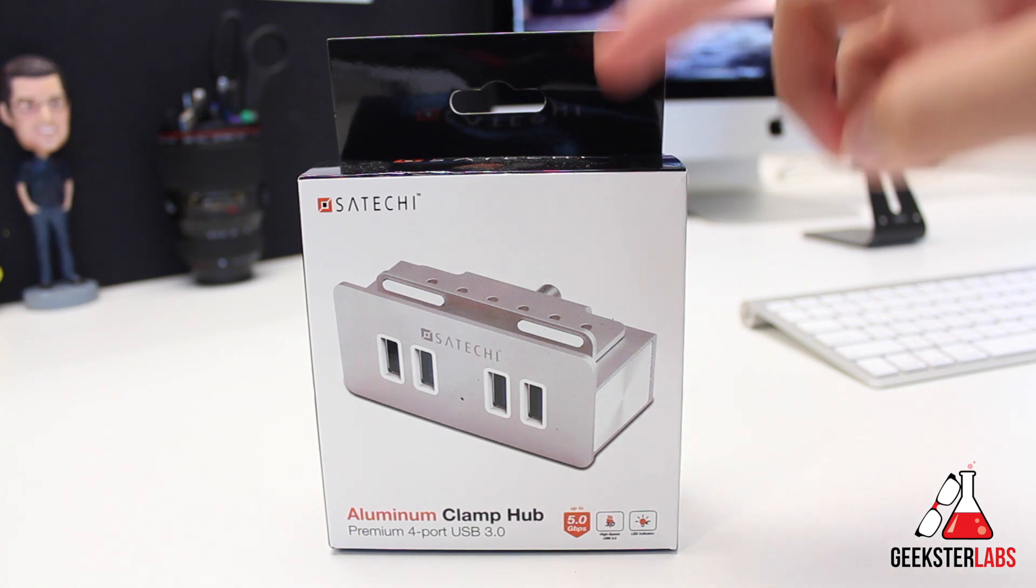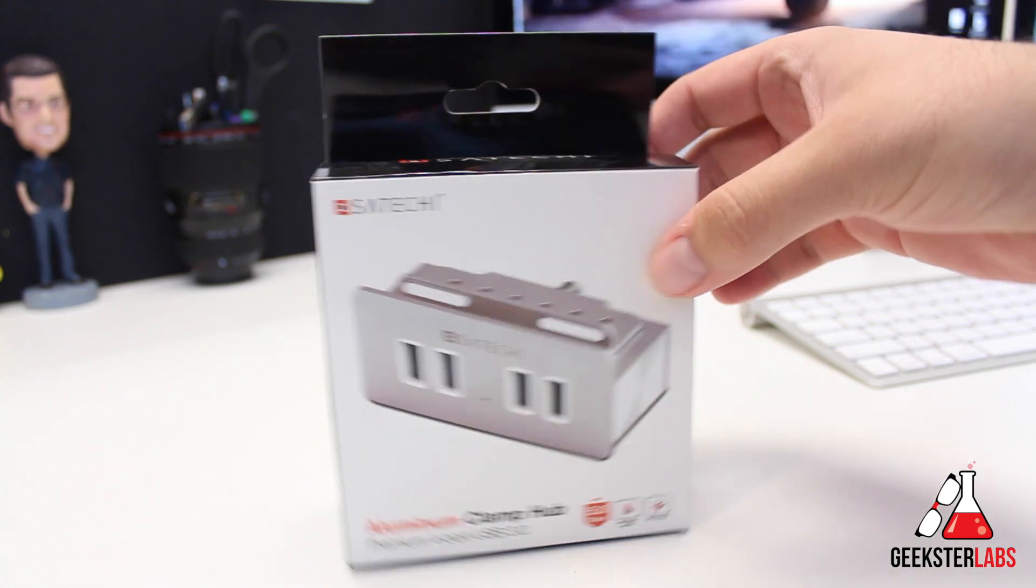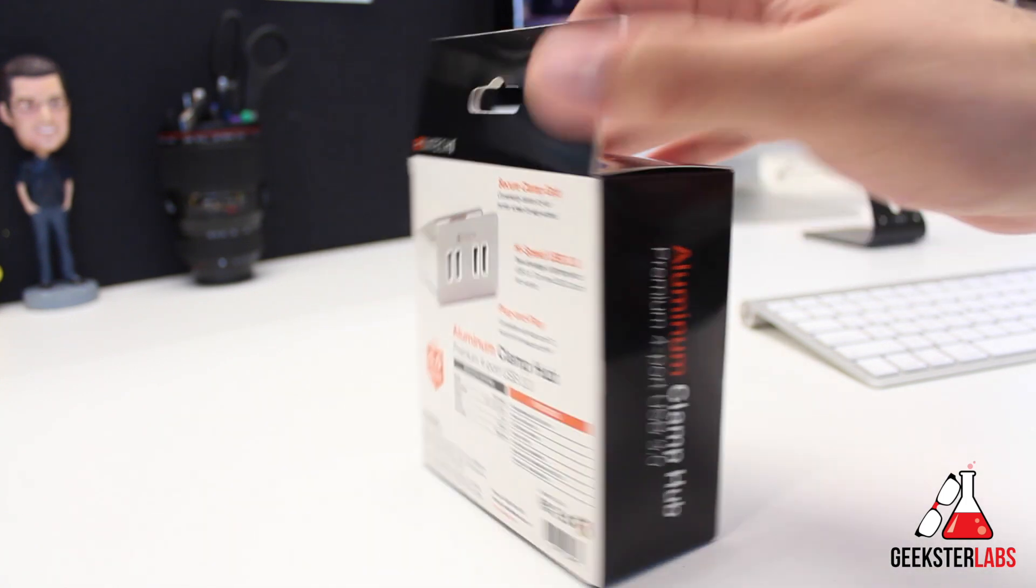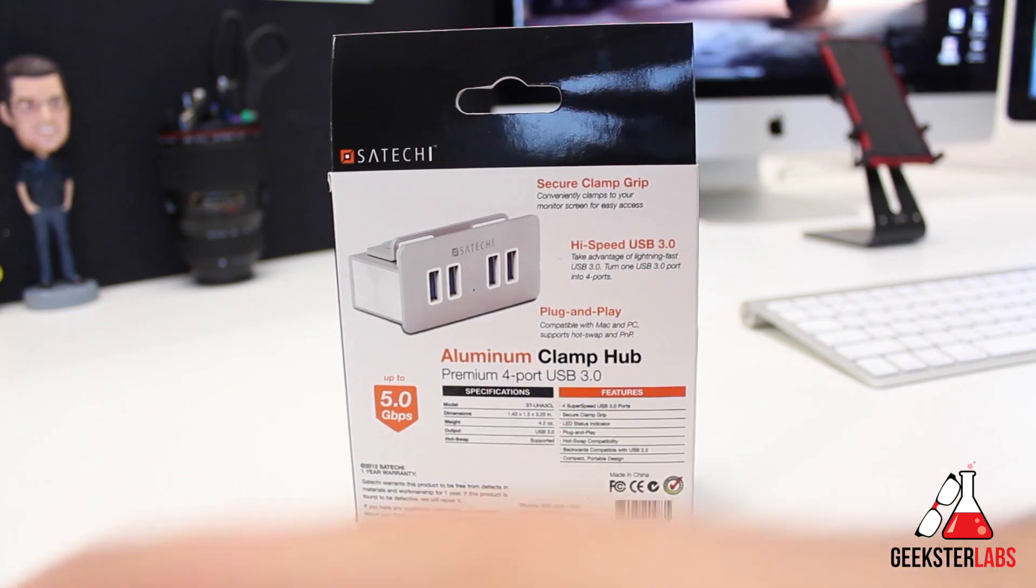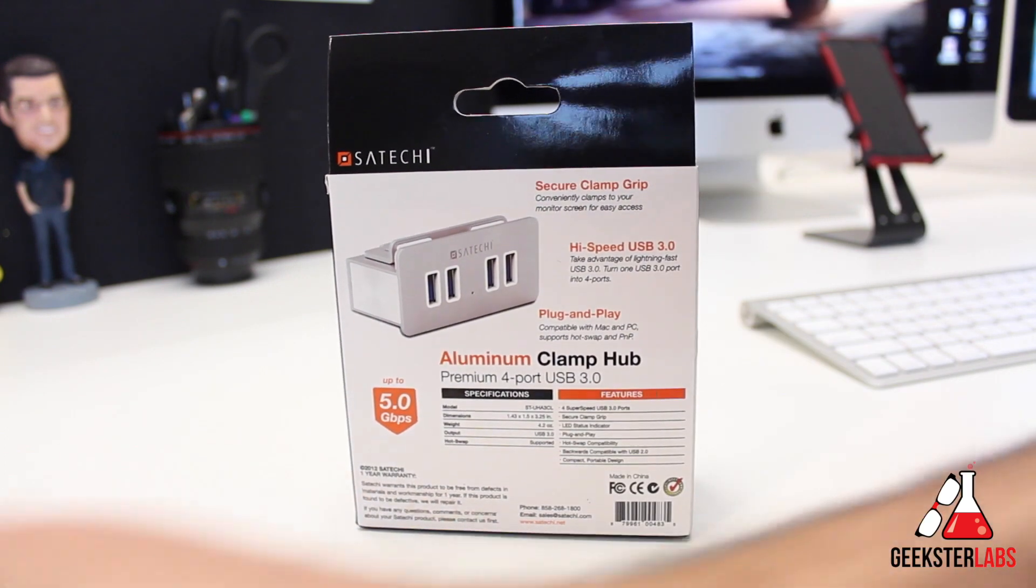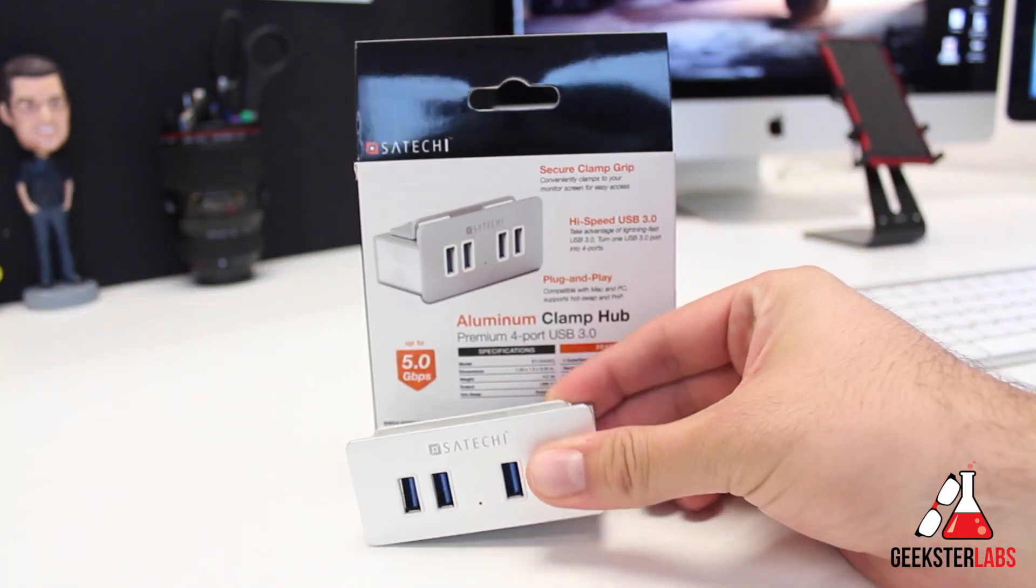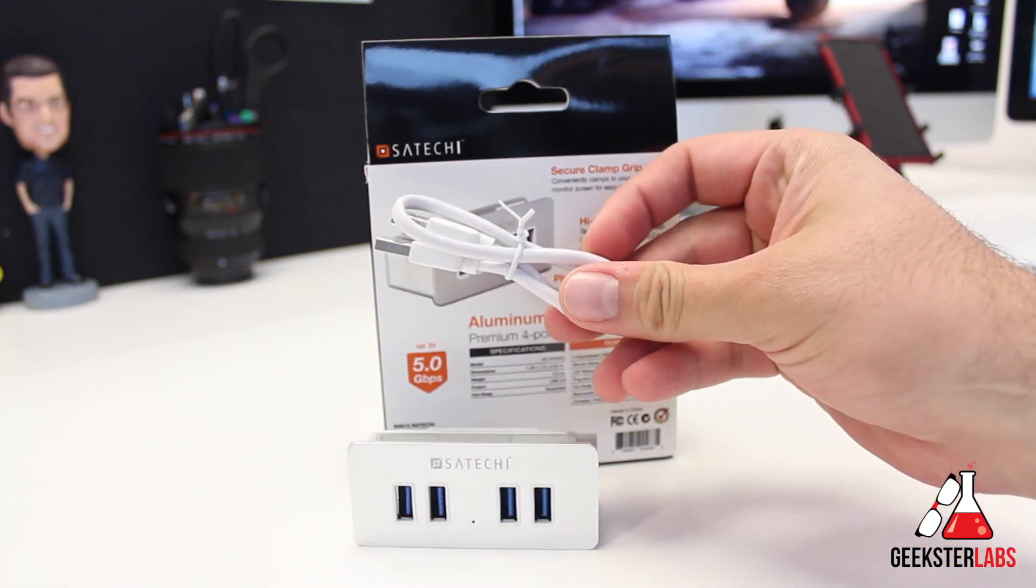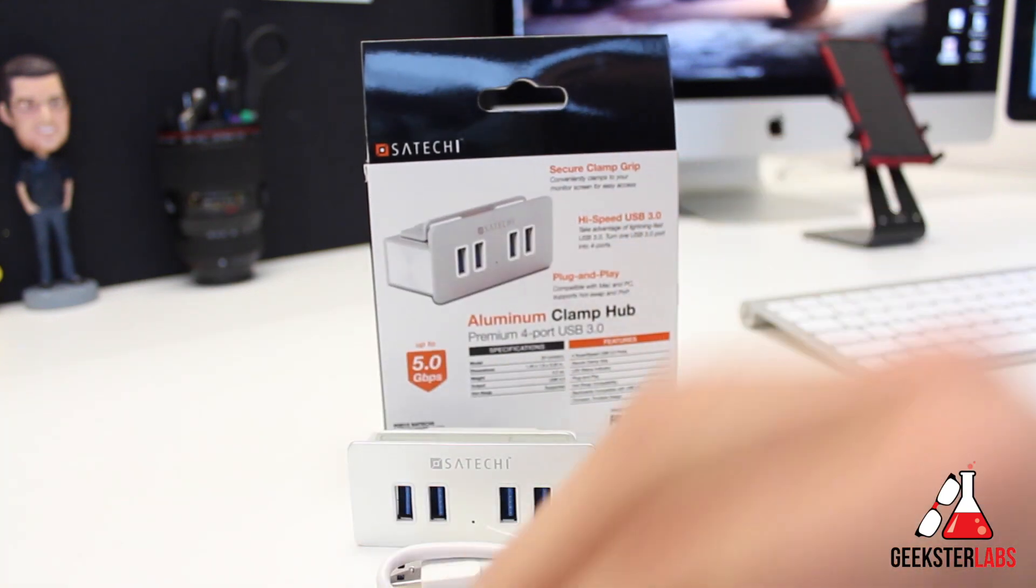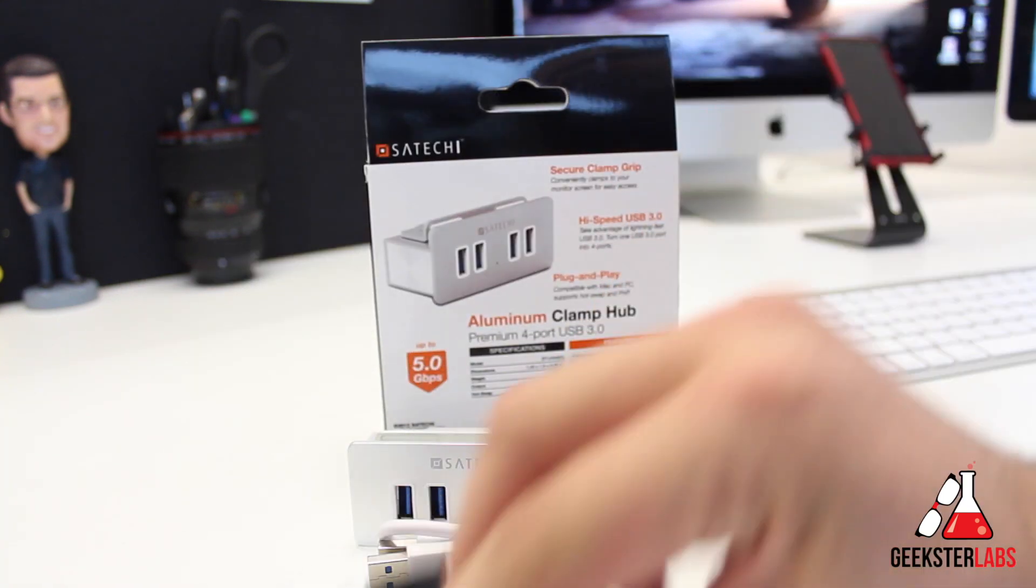This is the box that the product comes in. Included inside here we have the hub itself, and then we also have the USB cable and just a little instruction guide that's also included as well.